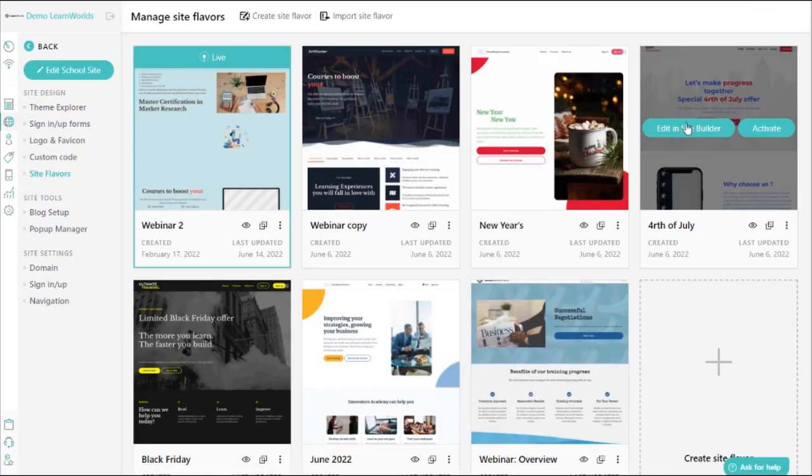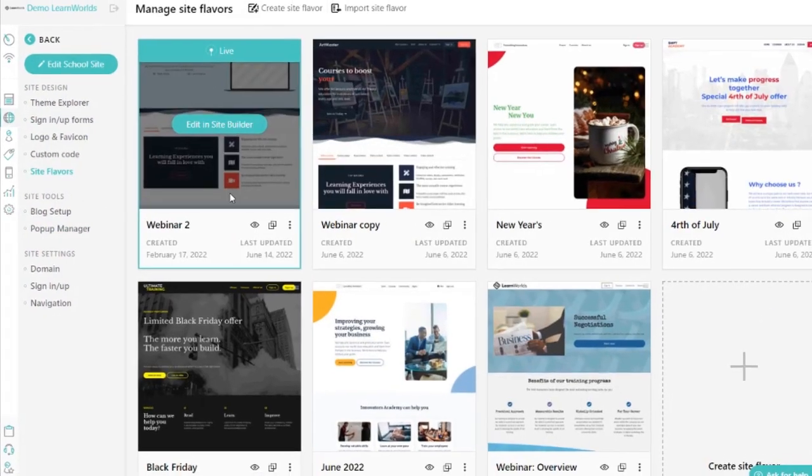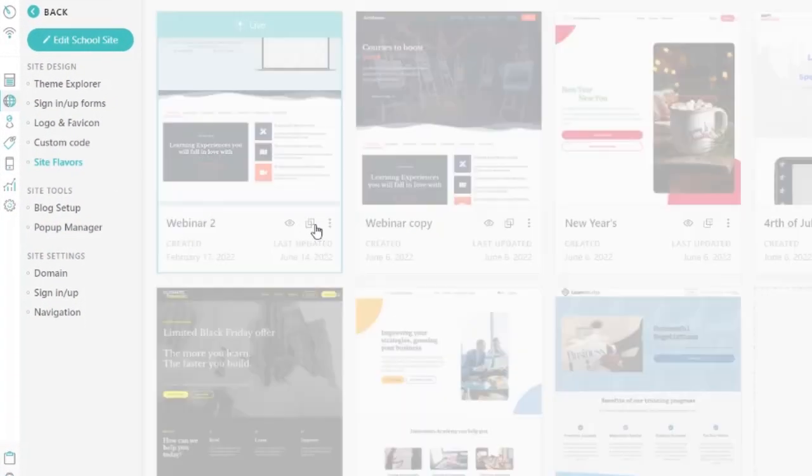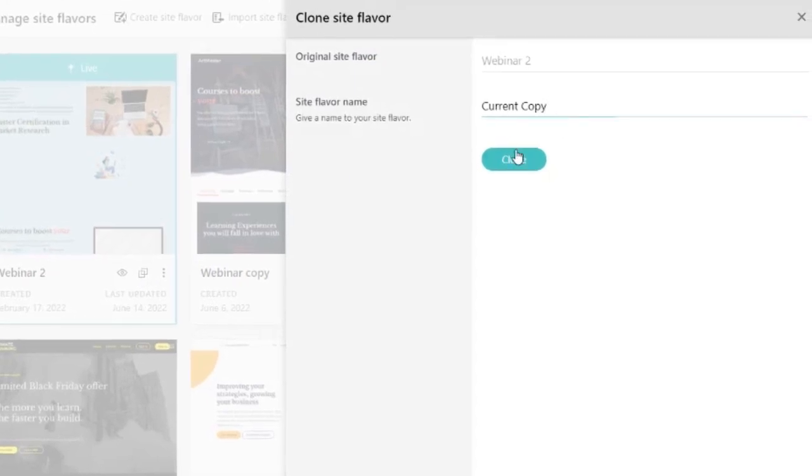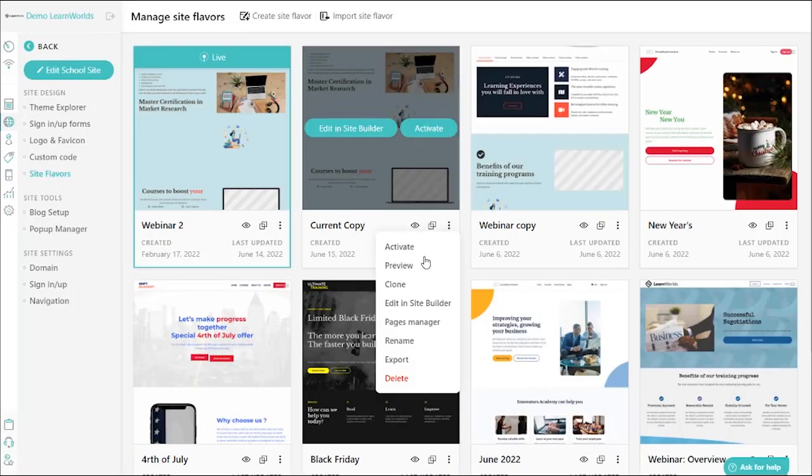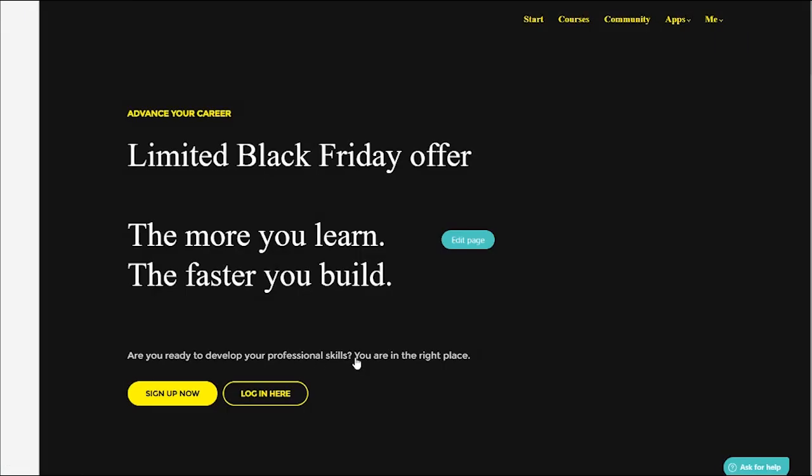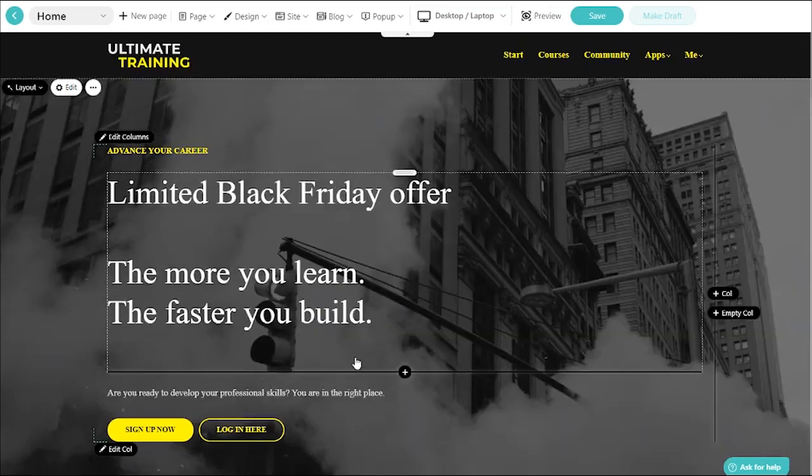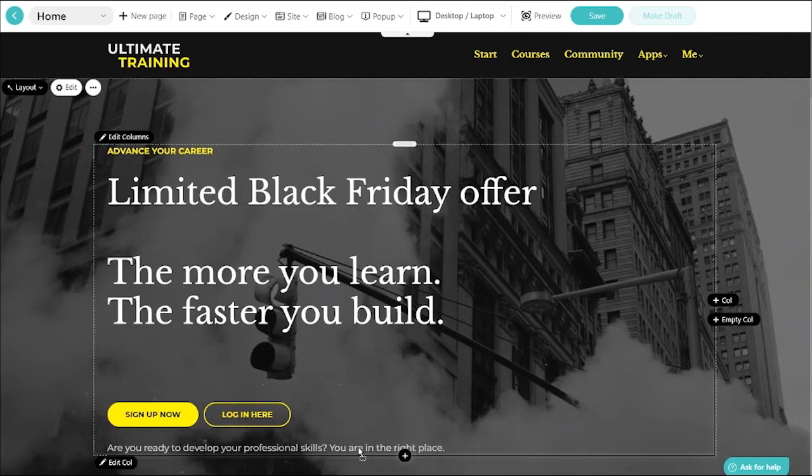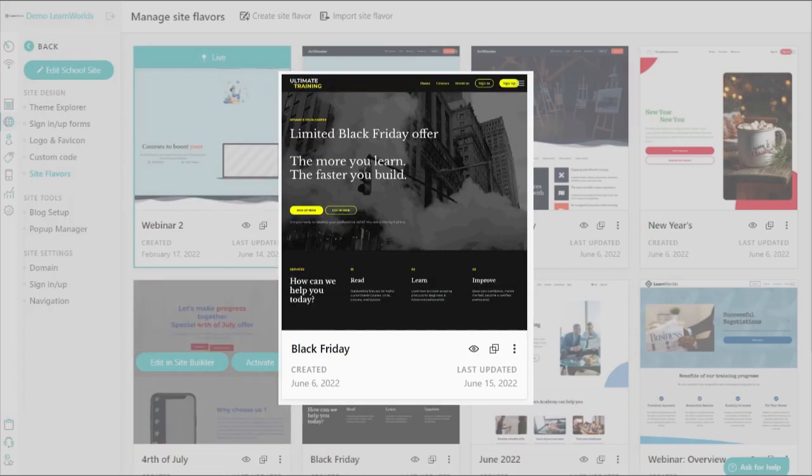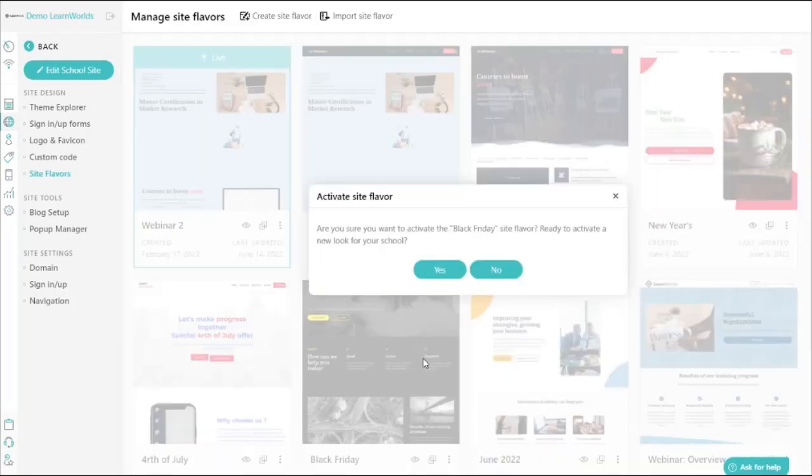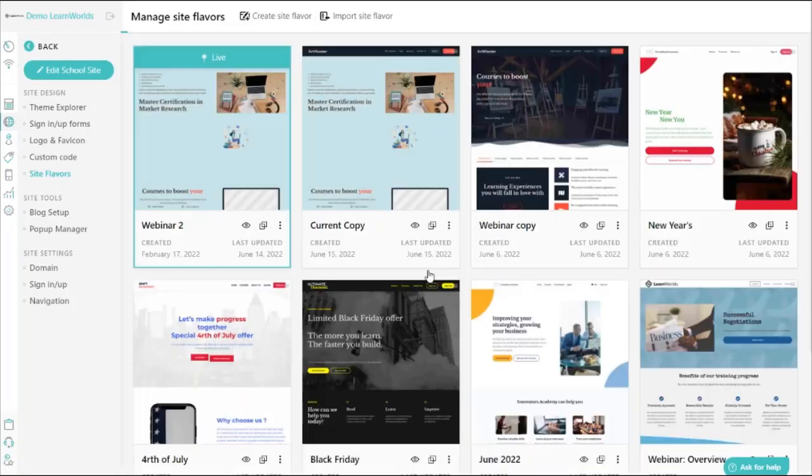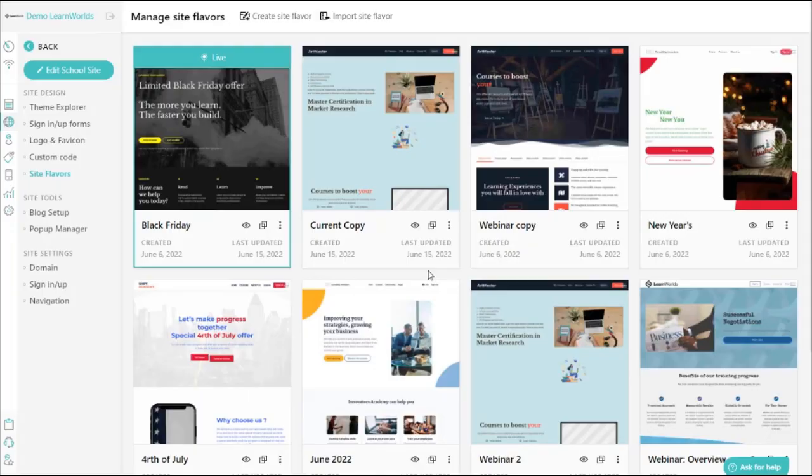You can completely change the experience of your academy by cloning your current site, make all the changes you wish while leaving the main site untouched. You will publish it when you're ready and revert to the original whenever you wish.